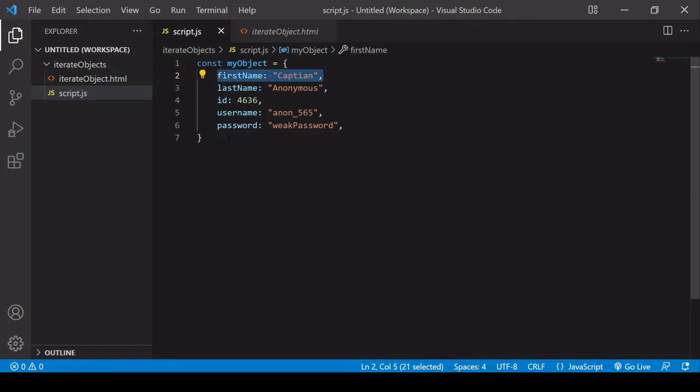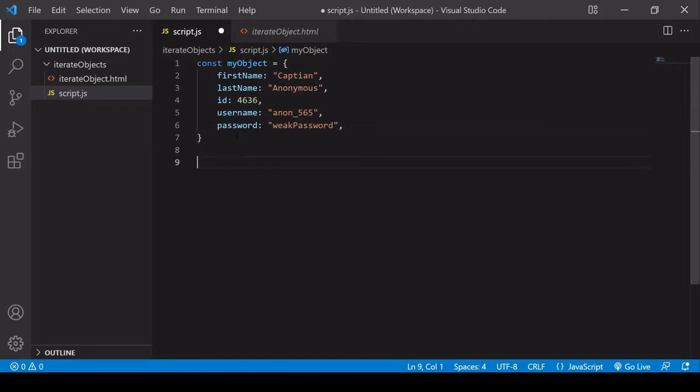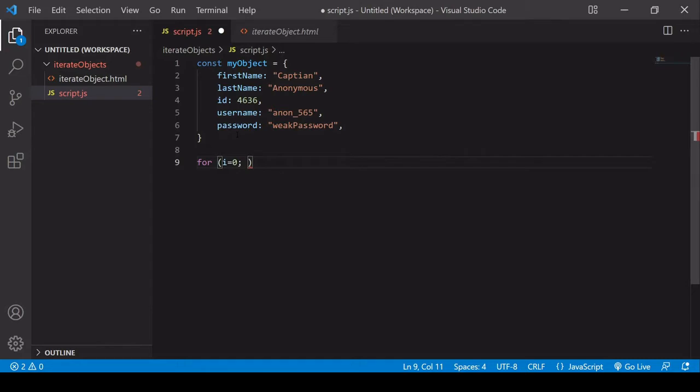Object literals are extremely useful for storing data, but they are annoyingly non-iterable. If I try and loop through an object literal using a for loop...